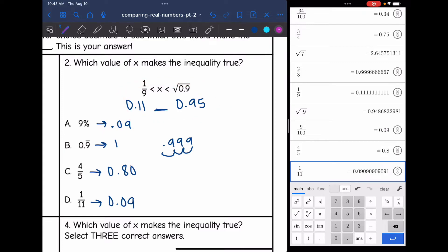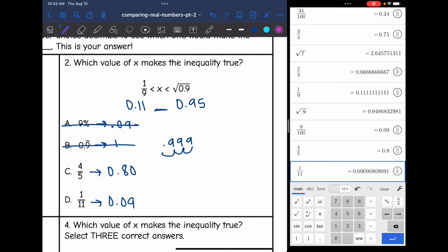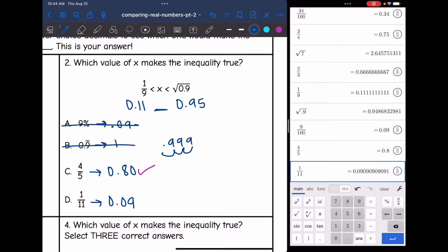So 0.09 is too small — it is smaller than 0.11, so that is not going to work. And then 1 is larger than 0.95, so that is not going to work. 0.80 is bigger than 0.11, but also smaller than 0.95, so that one would work. Let's just double-check the last answer — 0.09 is going to be too small; it's smaller than 0.11, so that would not work. So our answer is C.